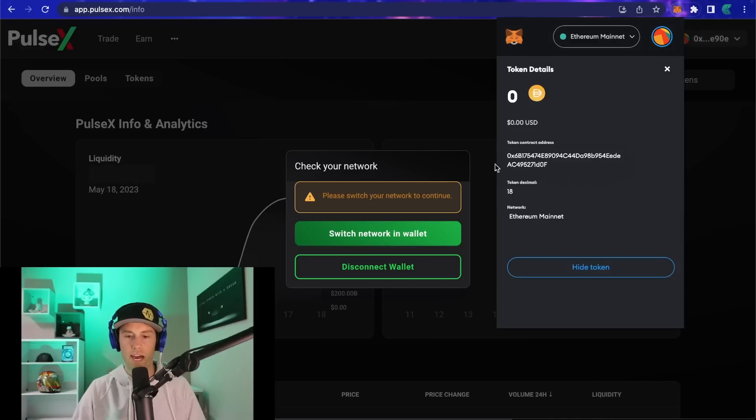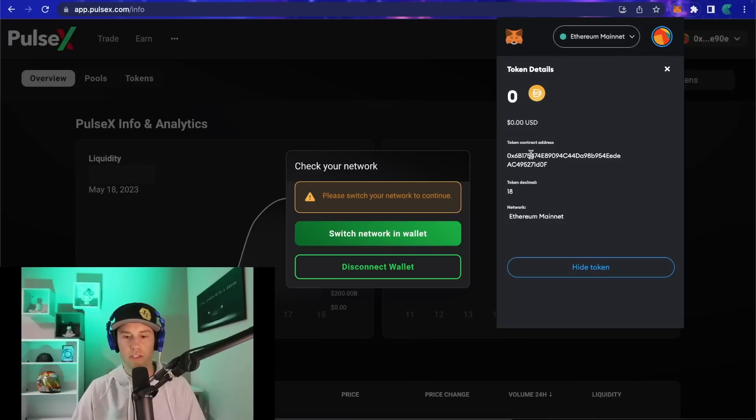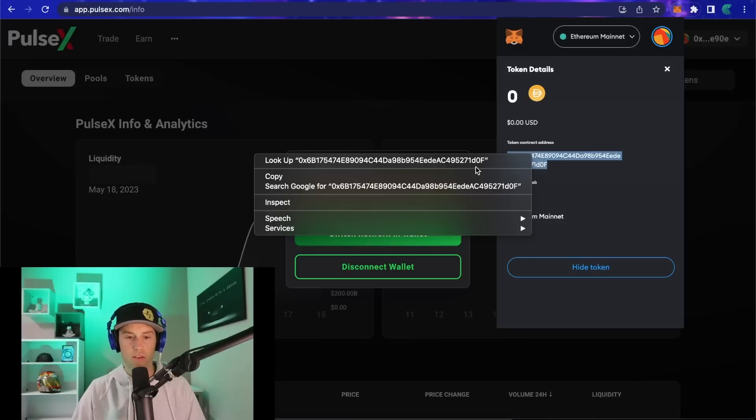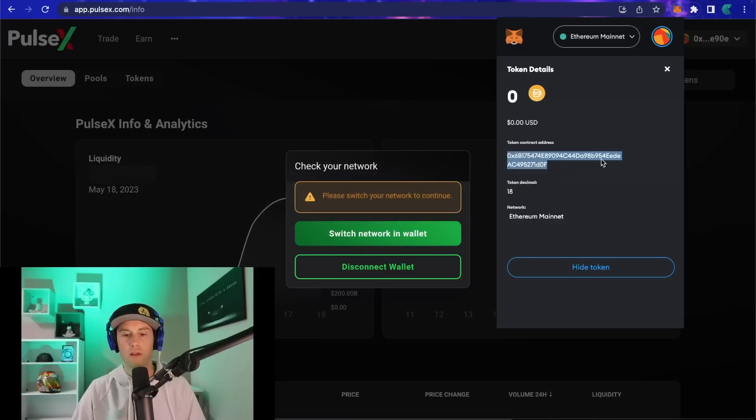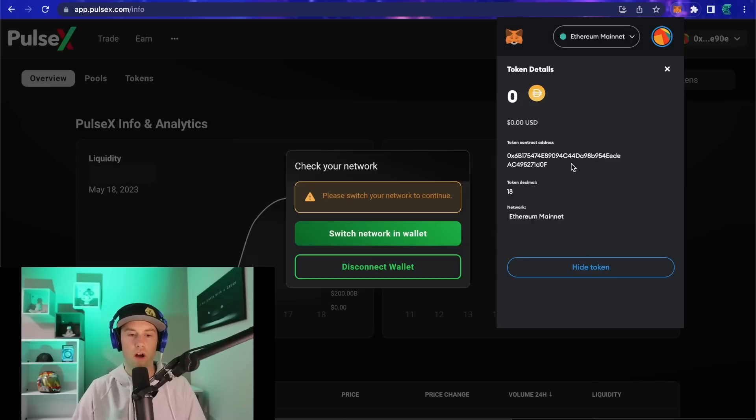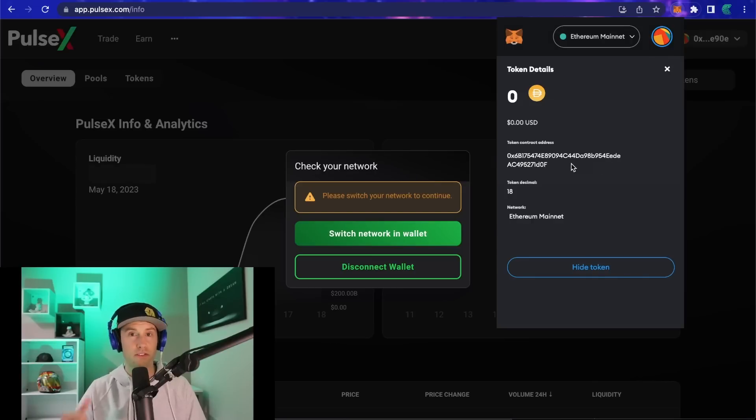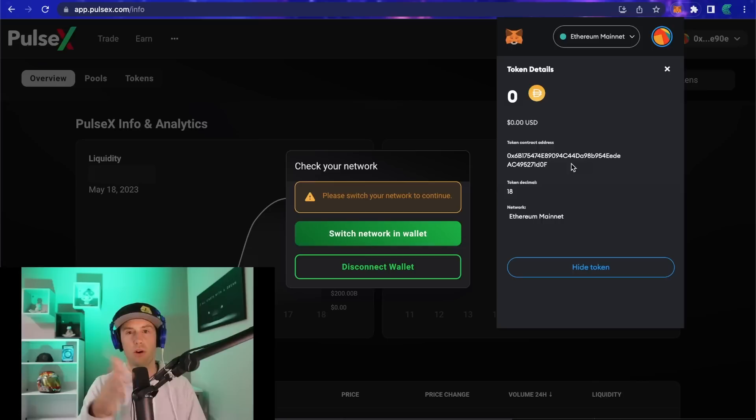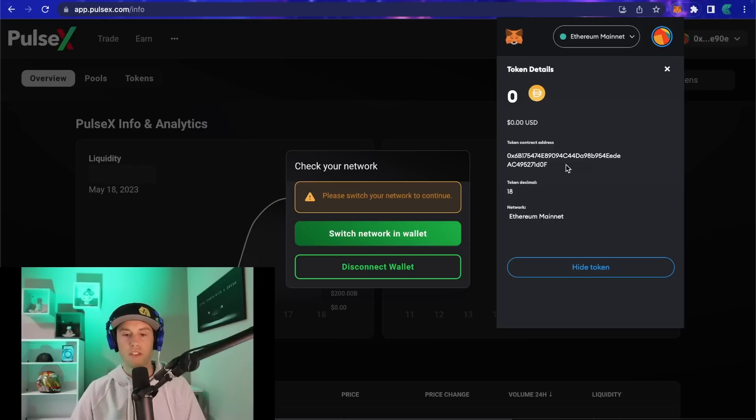You're going to see this big long address in the middle here - that's the token address. We're going to double click on that and copy it. The reason we can do this is because the entire blockchain of Ethereum got copied over, so all of the addresses for HEX, DAI, and all the tokens that got copied over are actually the same.